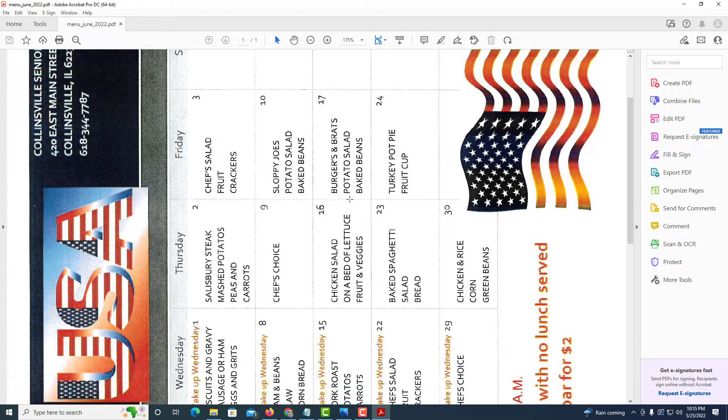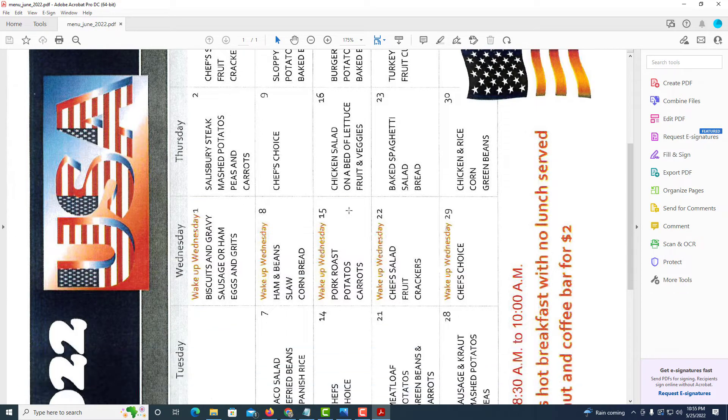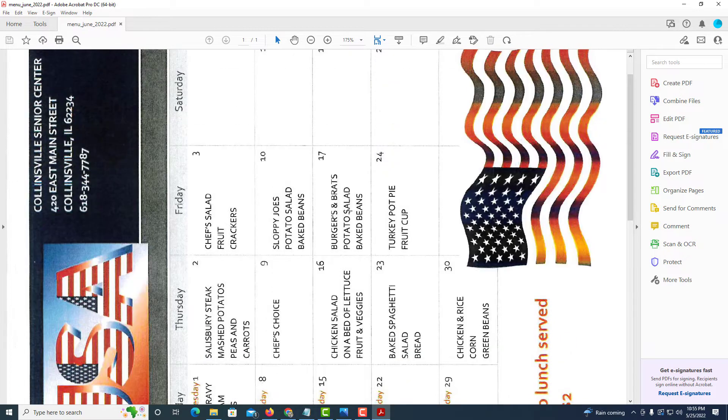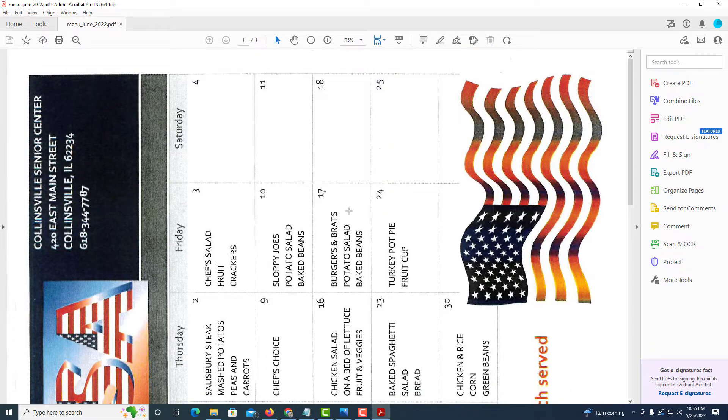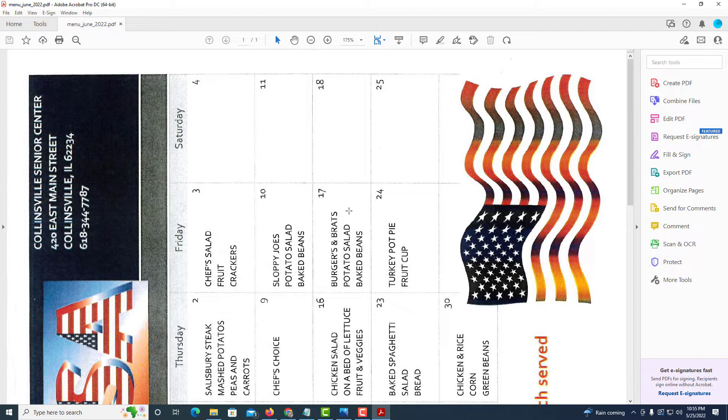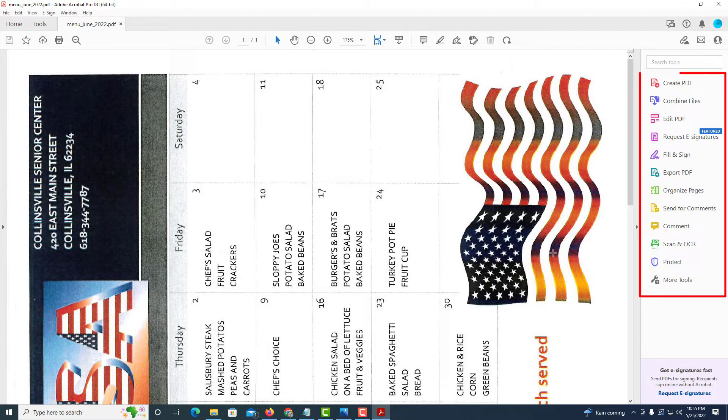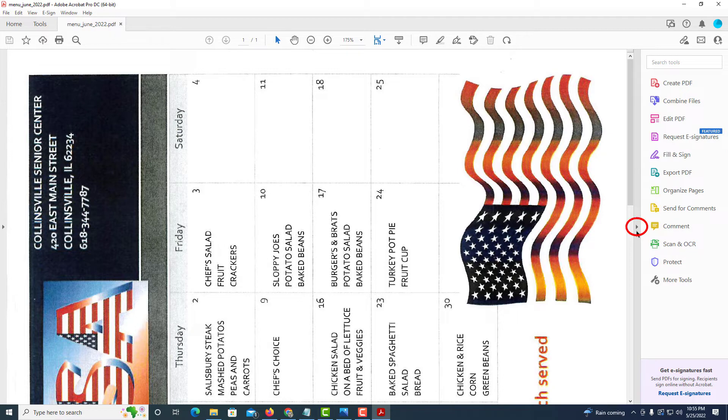As you can see, my PDF is sideways and I want to turn it upward and I want to save it that way. The way to do that, you want to go over to the pane on the right hand side over here. If your pane is closed, there's a little arrow here that you can click on to open and close it.